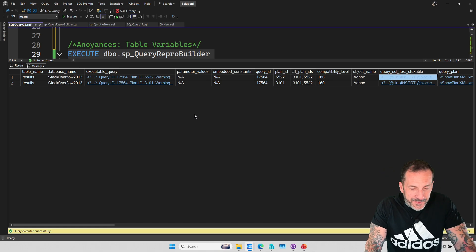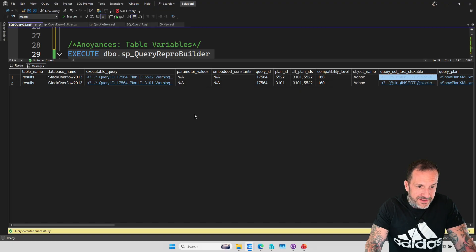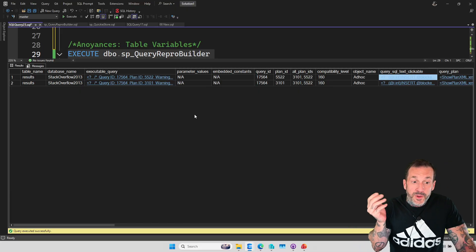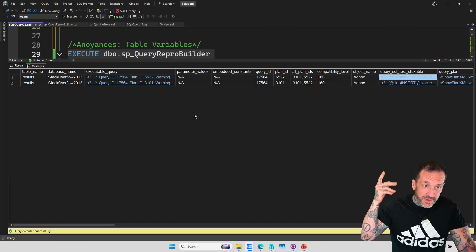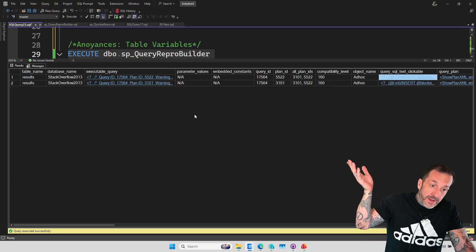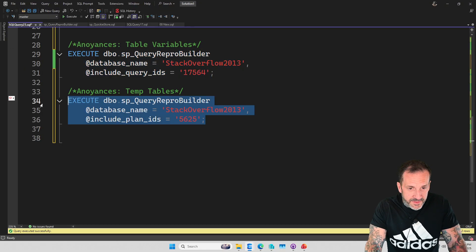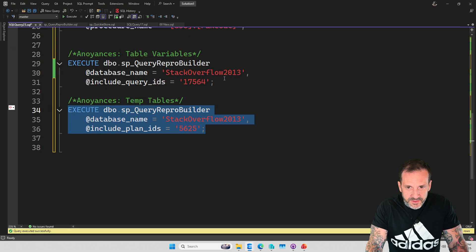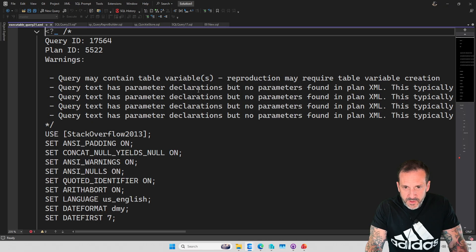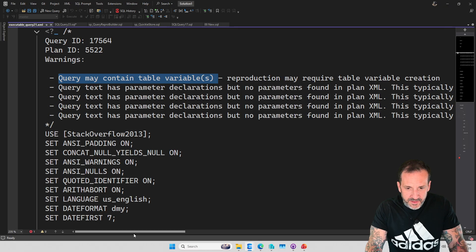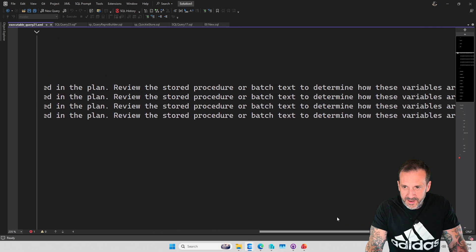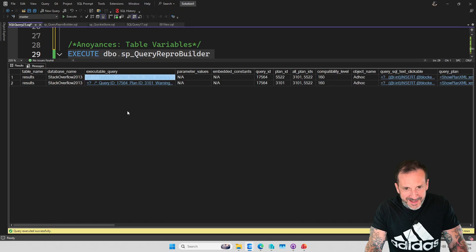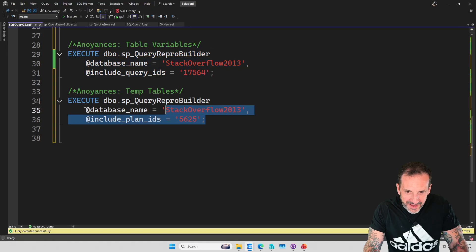But if there were a table variable in the query text, being selected from or joined to or something like that, then we would not know what values were in the table variable. For this insert, we just don't know the table variable definition. So you have to go hunt that stuff down. Query may contain table variables right there. Apparently, there are also four warnings. Apparently, I need an extra select distinct somewhere because we have too many of those. But we'll fix that later. Again, just got this thing out the door. Stop yelling at me.